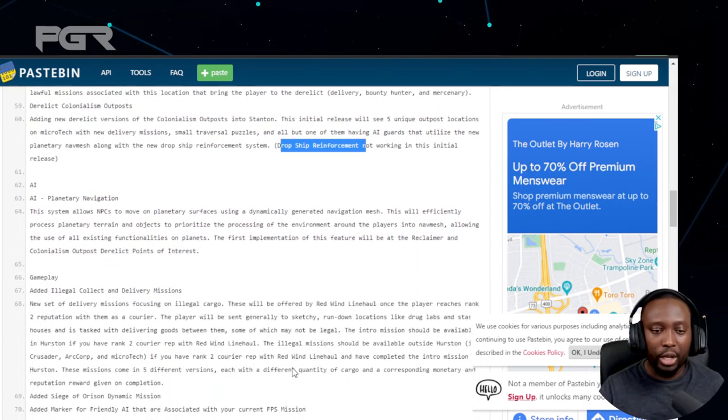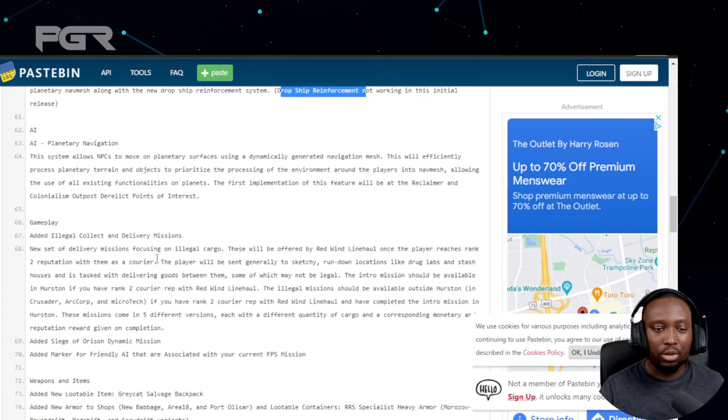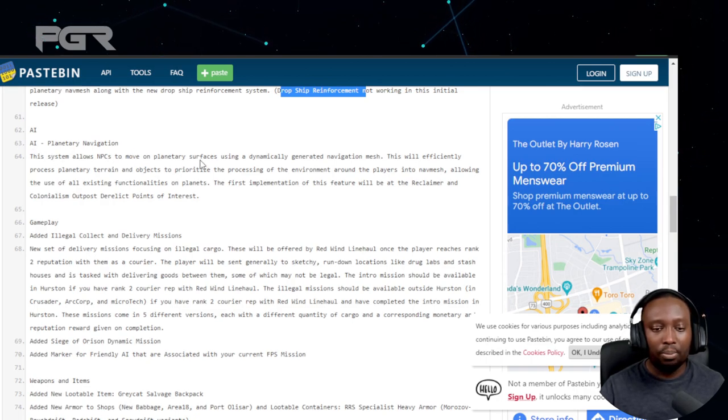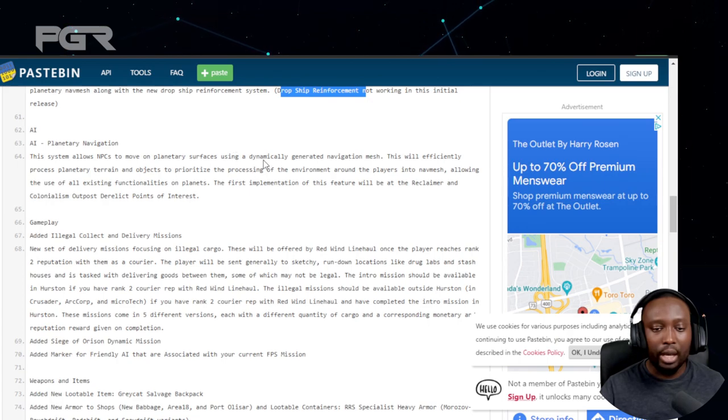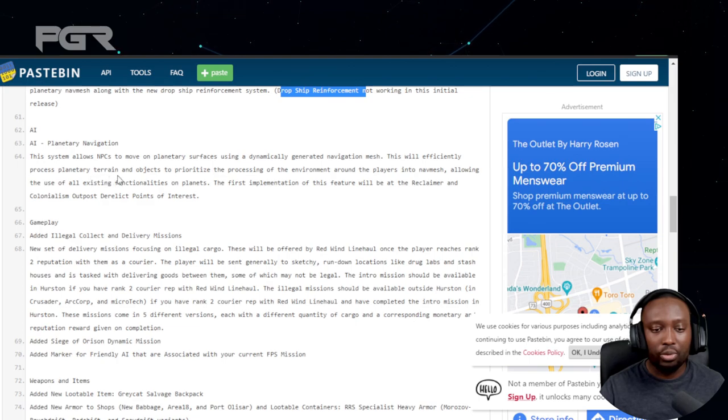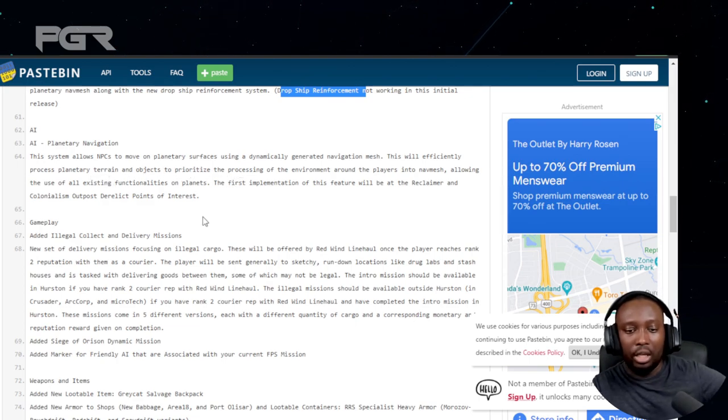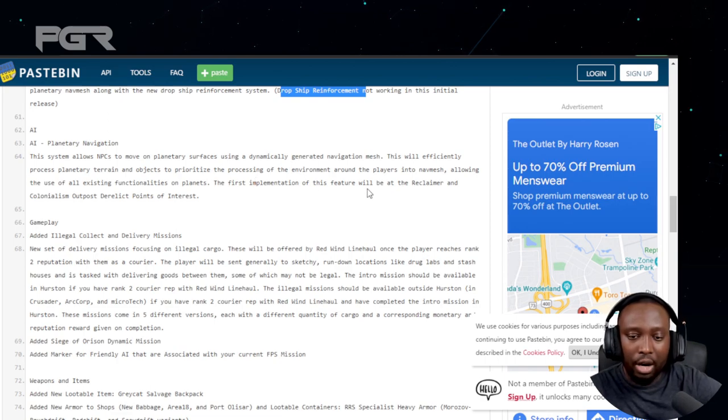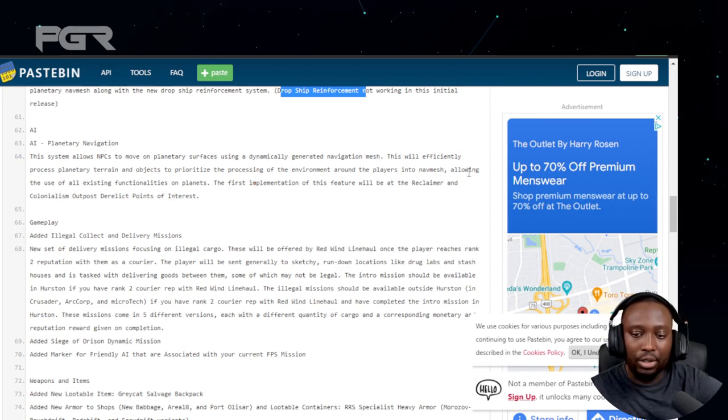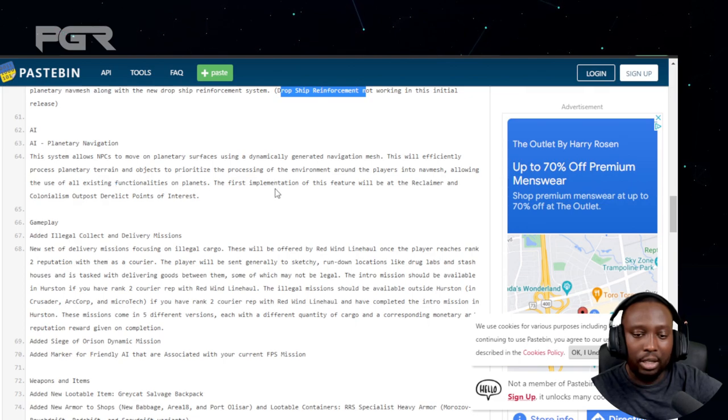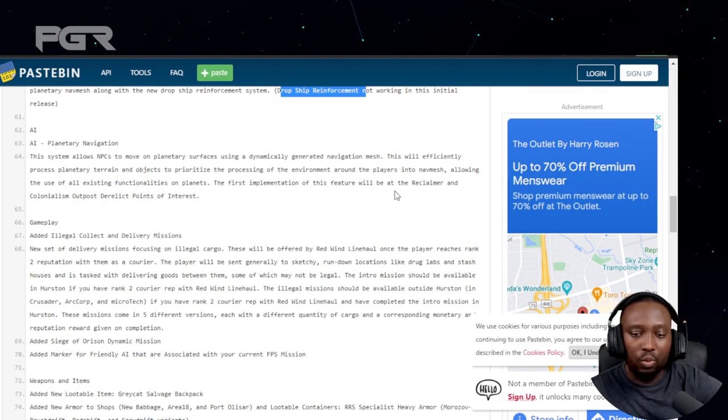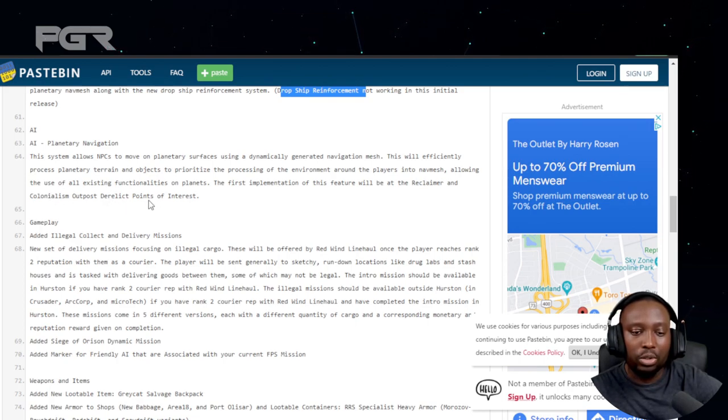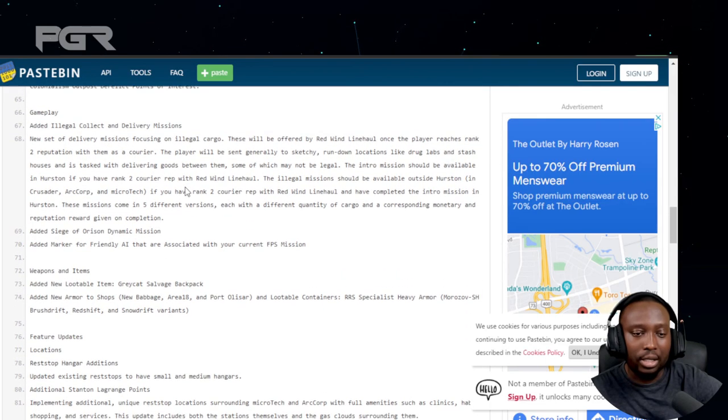AI Planetary Navigation: this system allows NPCs to move on planetary surface using dynamically generated navigation mesh. This will efficiently process planetary terrain and objects and prioritize the processing of the environment around the player into a nav mesh, allowing the use of all existing functionalities on the planet. First implementation will be at the Reclaimer and Colonialism Outpost derelict points of interest.